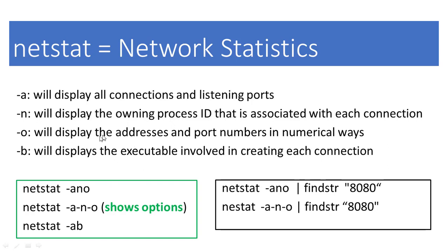We can use any of these commands to view protocol, local address, foreign address, state, and PID for each process and connection.